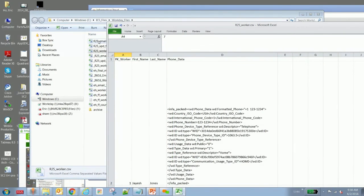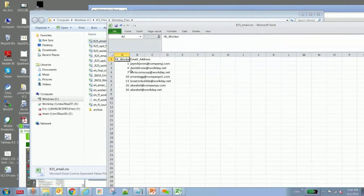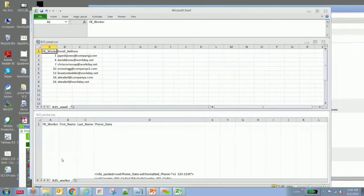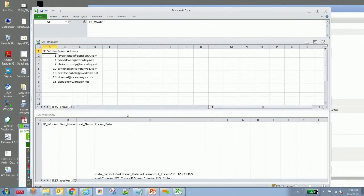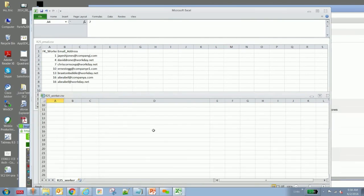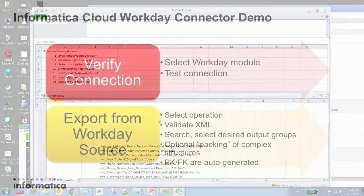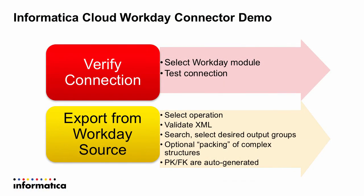Let me take a look at the email relational output. You can quickly see how the primary keys and the foreign keys can join these two outputs. What we just did is we validated the Workday connection. We tested it, verifying everything was good. And we demonstrated some of these capabilities. For example, selecting an operation, validating the XML, searching, the packing, and the auto-generation of primary key and foreign key.